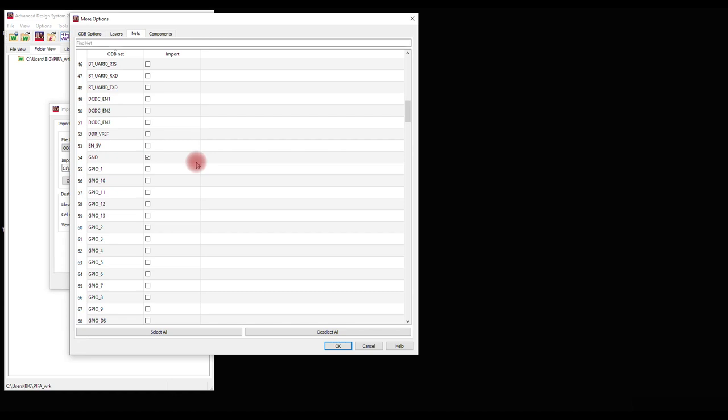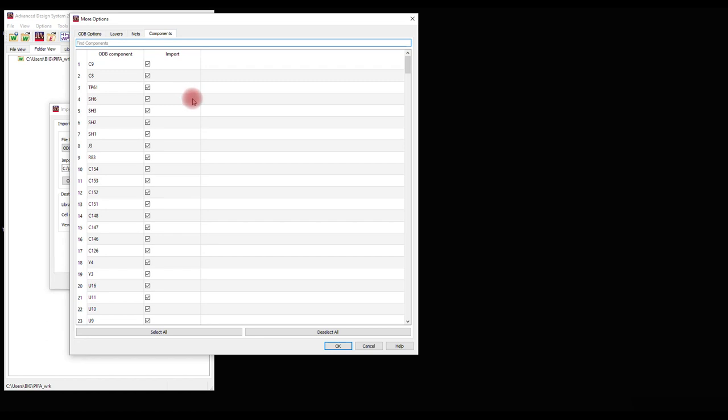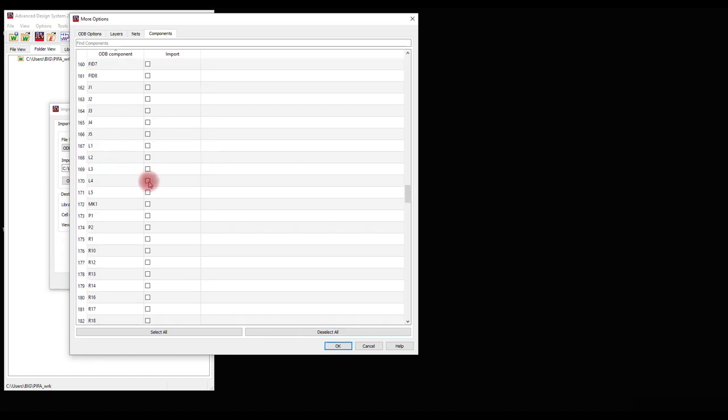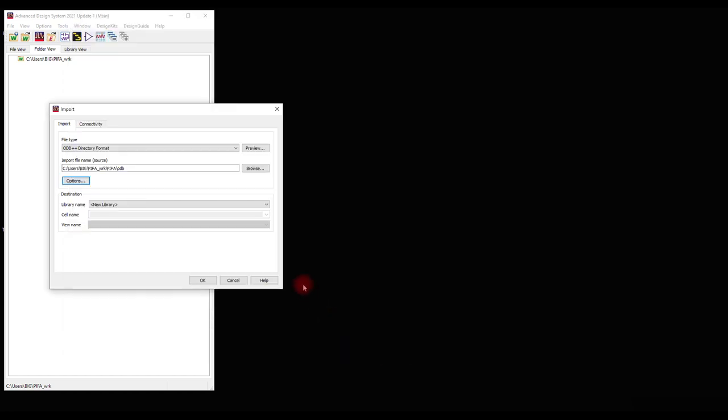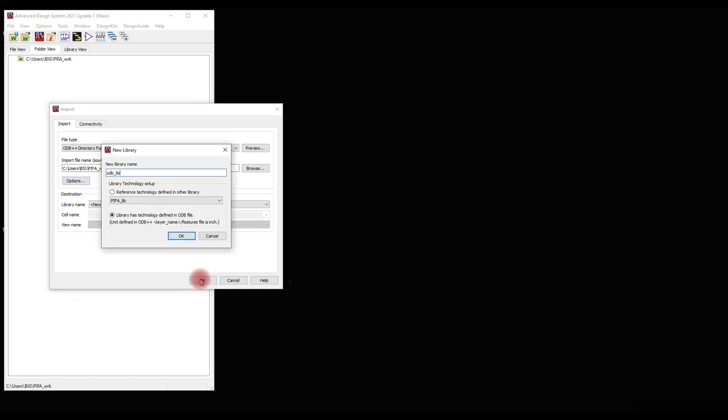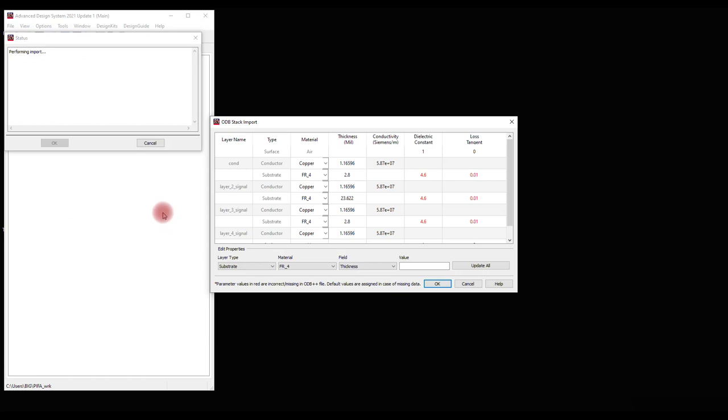I have selected all the required nets. The next tab is Components. Deselect all the components and select only the required components. We have completed the component selection. Now we have to click OK and OK again. A new library in the name of ODB will be created for this import. Click OK for it.